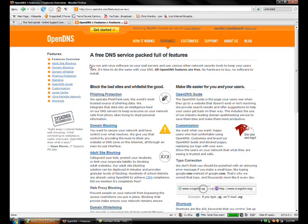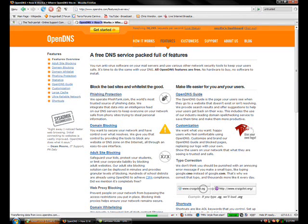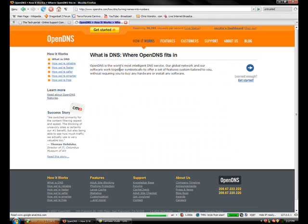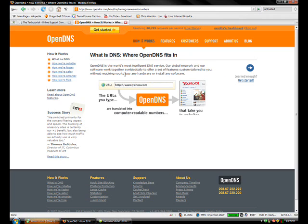According to the webpage, OpenDNS is the world's most intelligent DNS service. Our global network and our software work together symbiotically to offer a set of features custom-tailored to you without requiring you to buy any hardware or install any software.